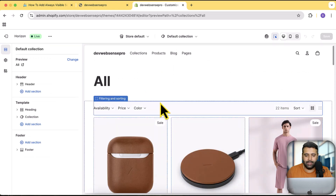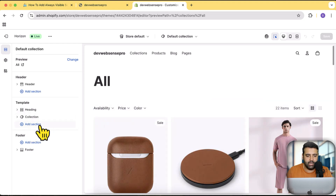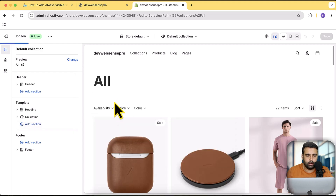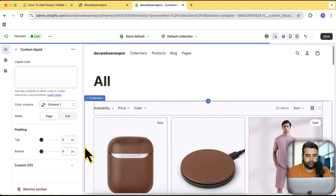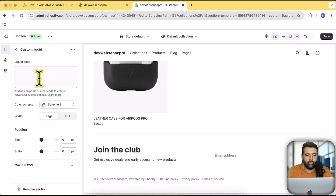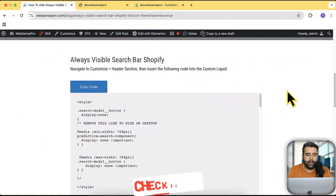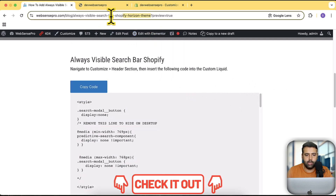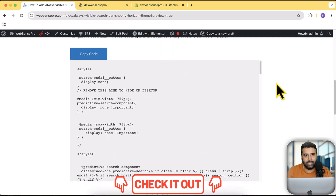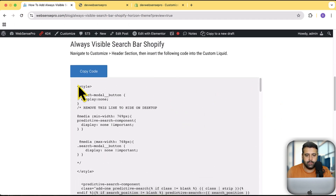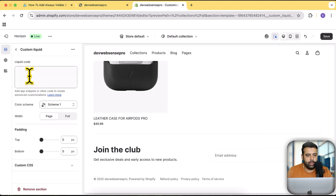Here's our all-products collection page. If I want to display the search bar above the filtering and sorting, I simply click on Add Section and search for Custom Liquid. Then I add the custom code which is available on the blog post linked in the description. The code is completely free — just click Copy Code and paste it here.